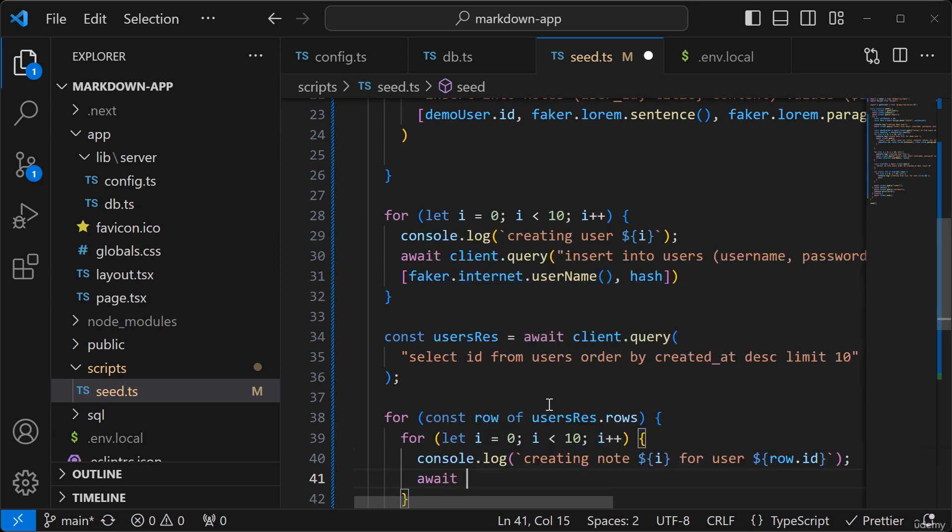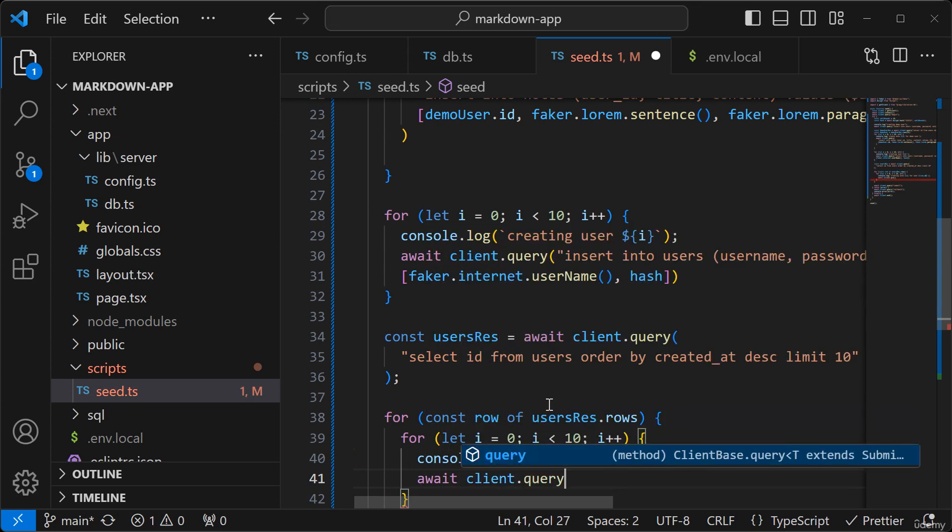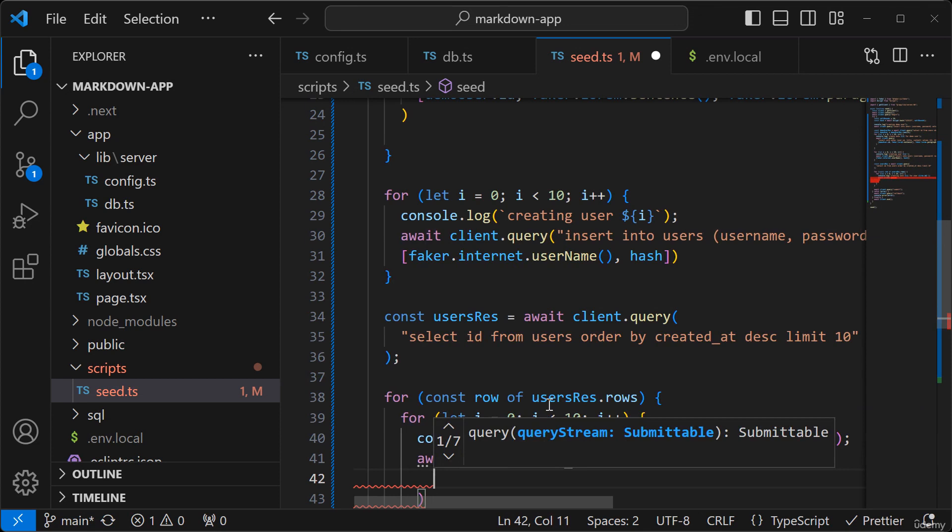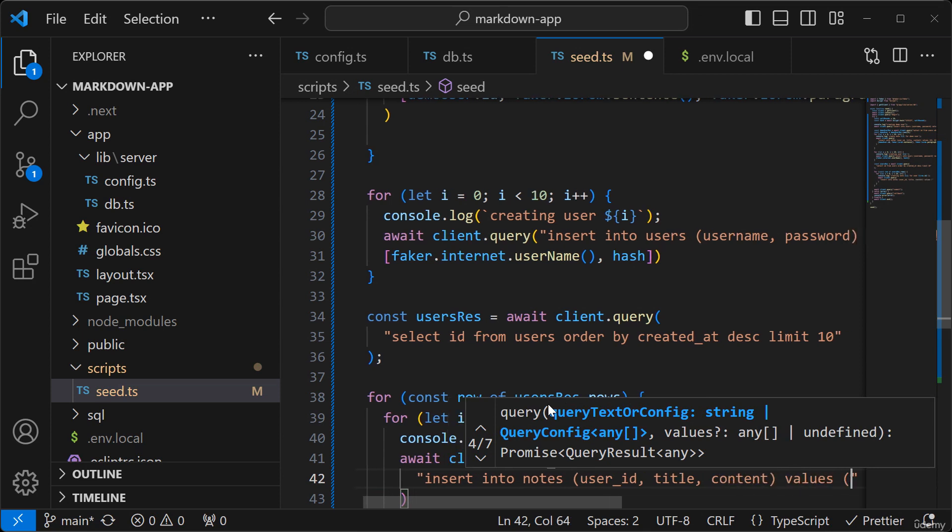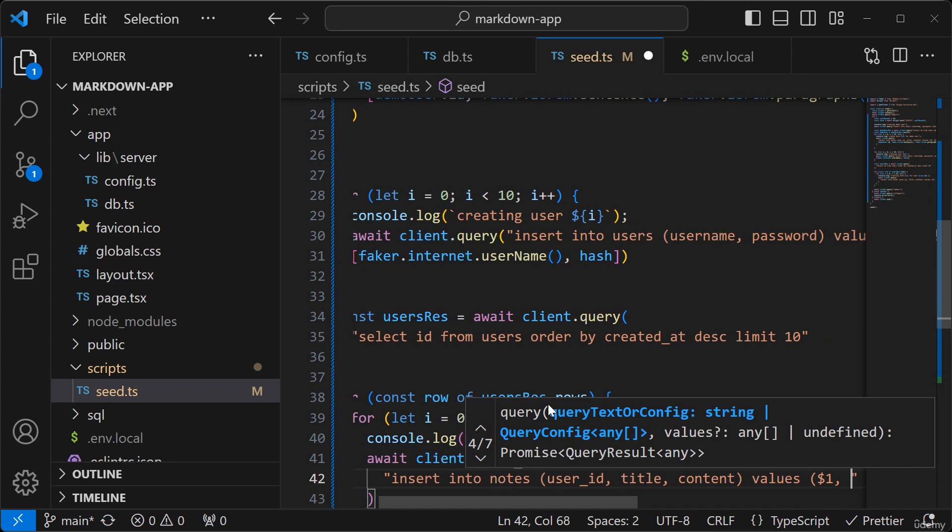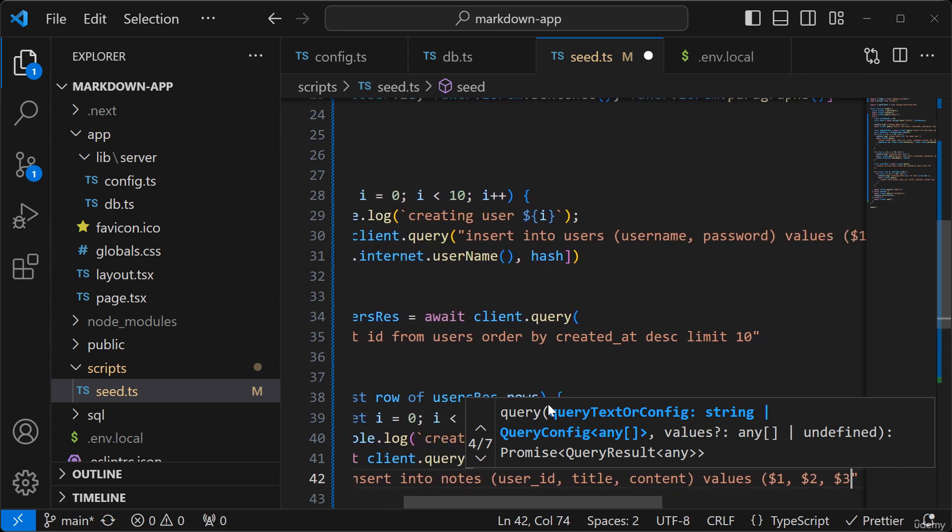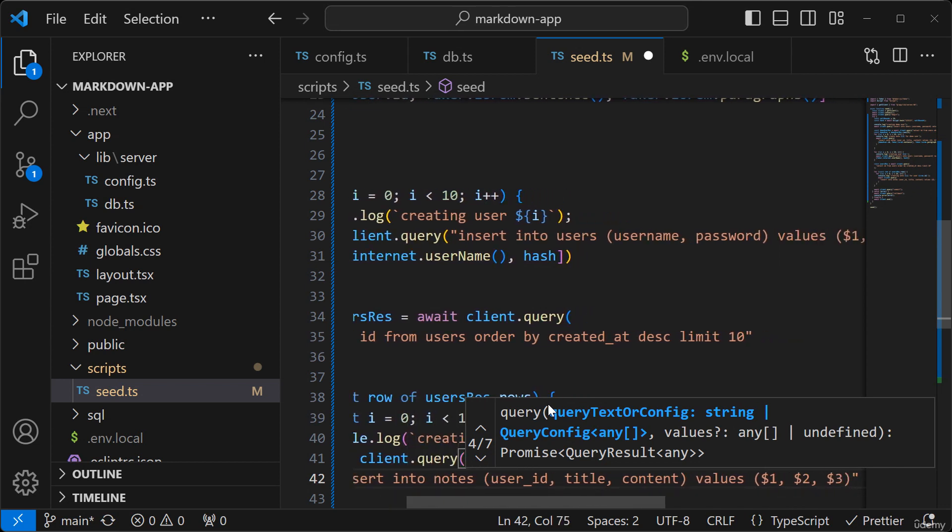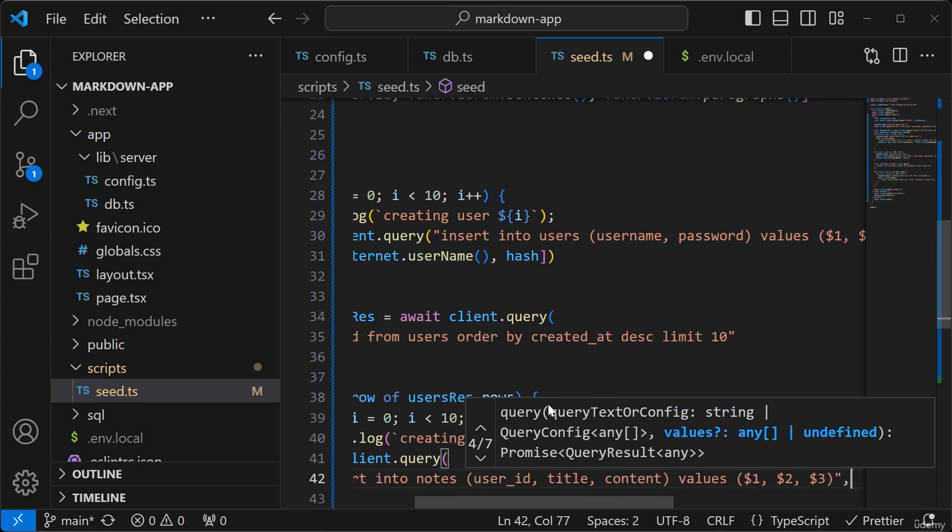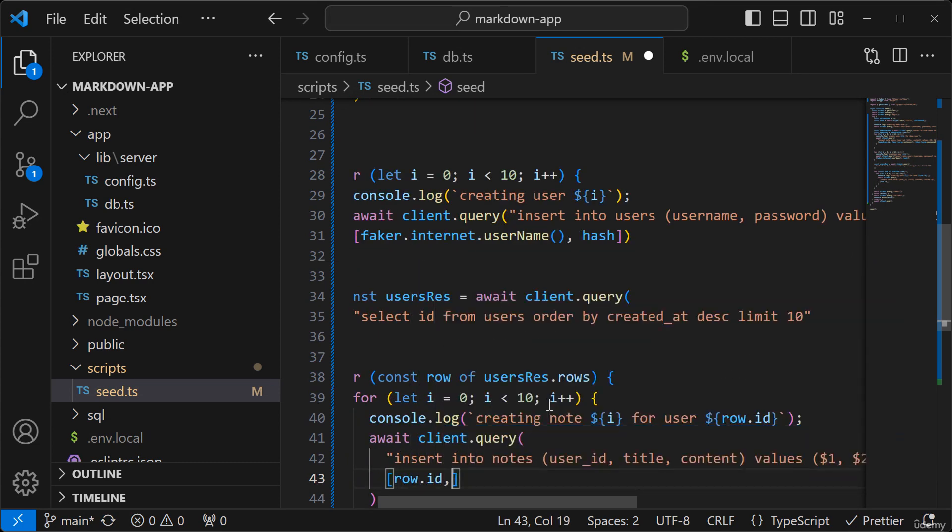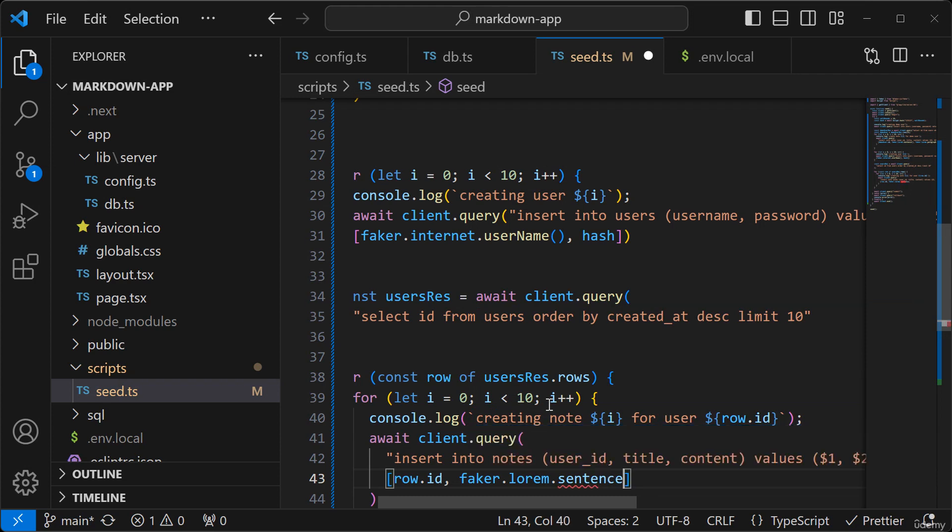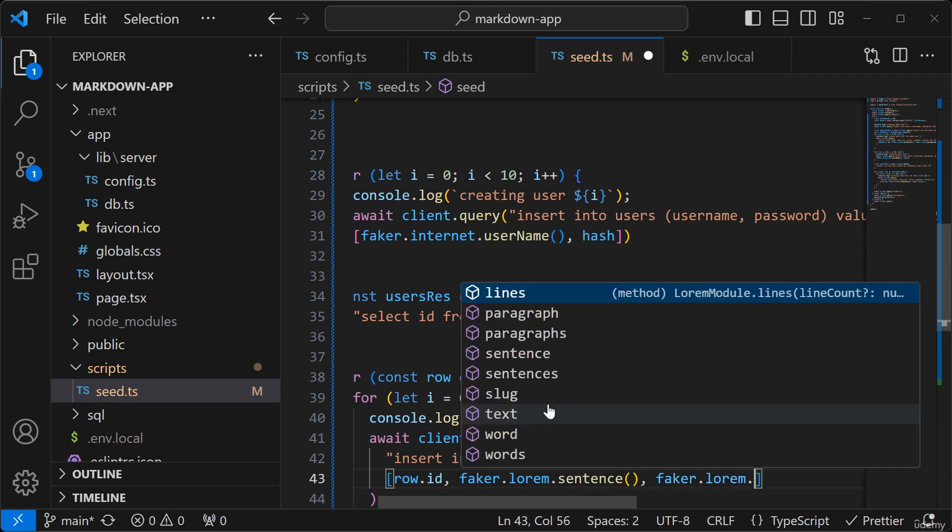And I'll run a query. So pass the row.id as the user id. And we'll use faker to generate sentence and faker to generate the paragraphs.